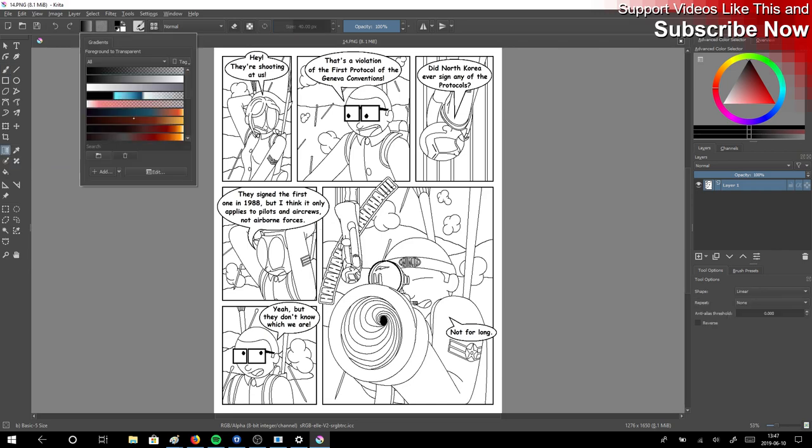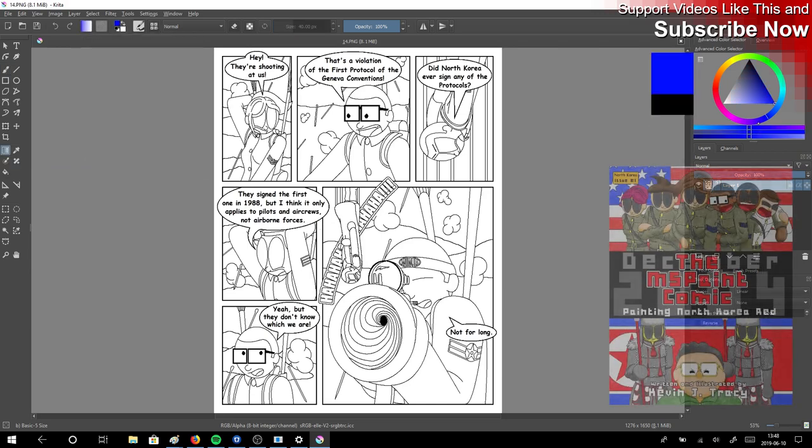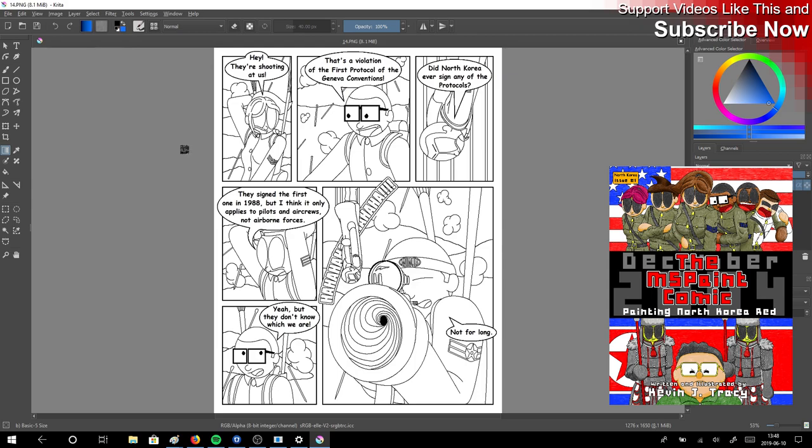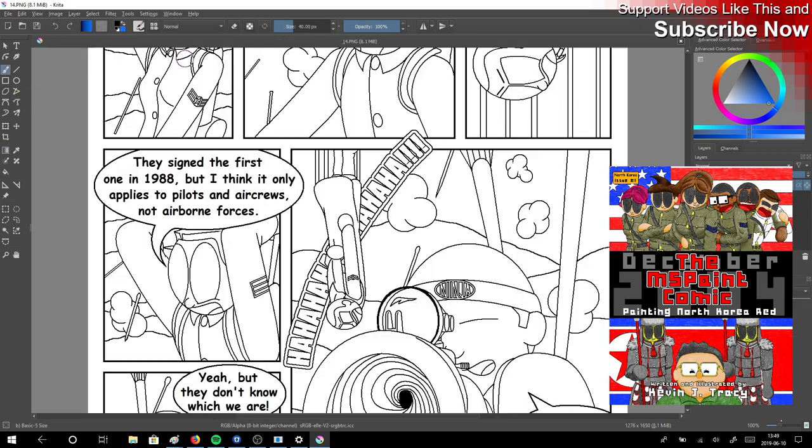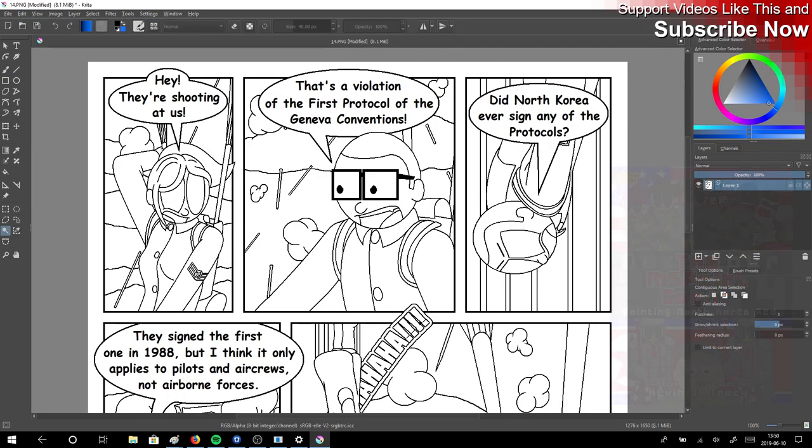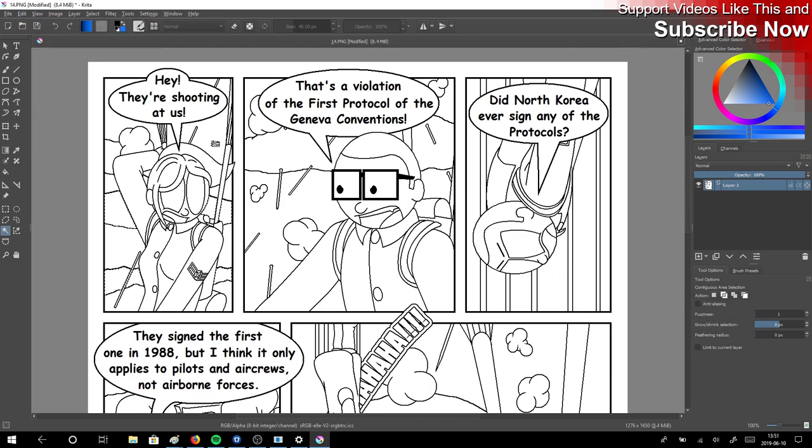Hi, I'm Kevin Tracy of KTracy.com, and today I'm coloring page 14 of my coloring book, The MS Paint Comic, Painting North Career Red, available at Amazon and KTracy.com. This series is my excuse to color in all the pages of this coloring book and turn it into a free webcomic on KTracy.com.